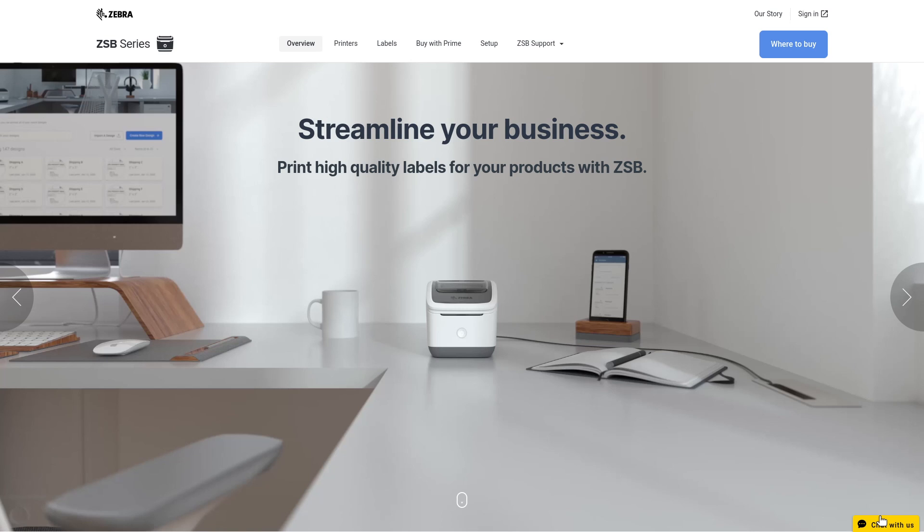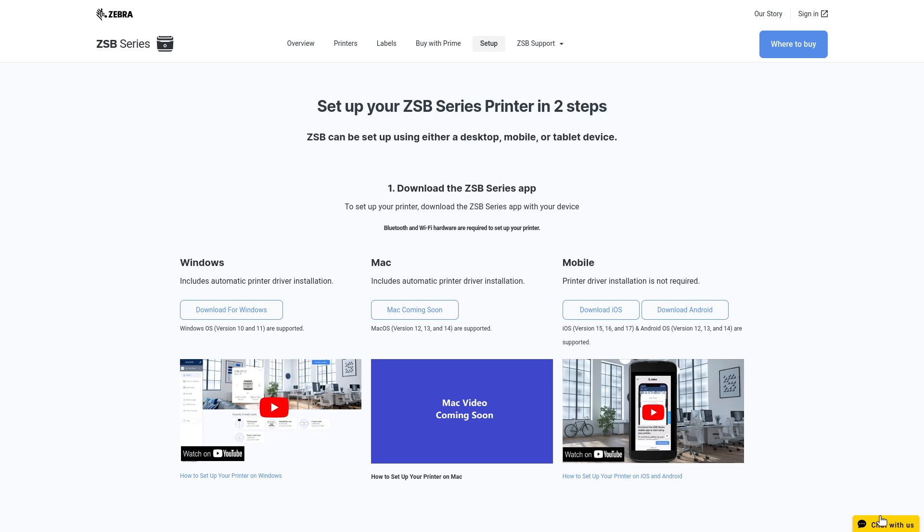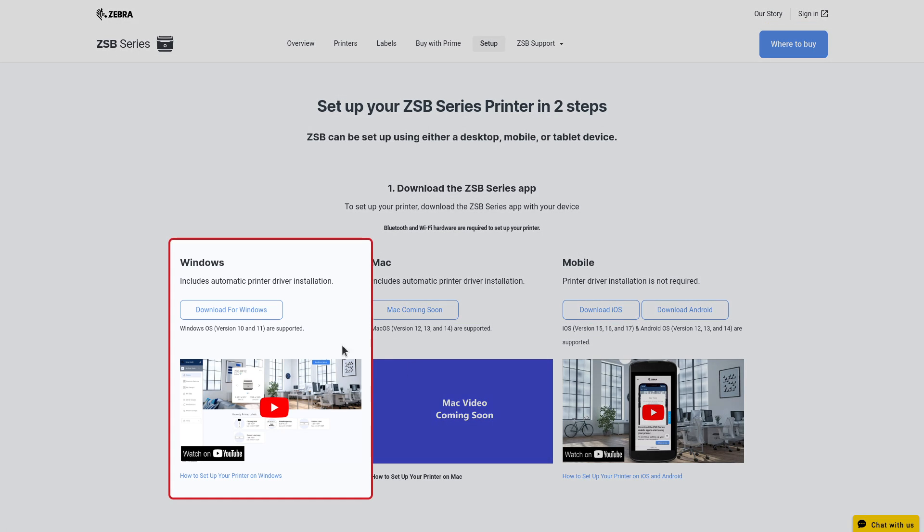Open a web browser and go to zsbseries.com/setup. Download the ZESB Series app for Windows.